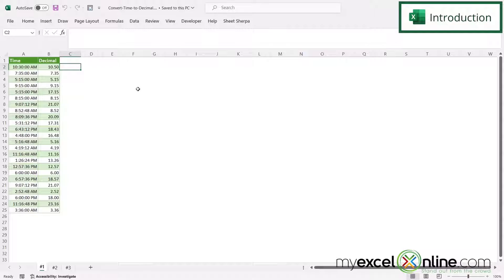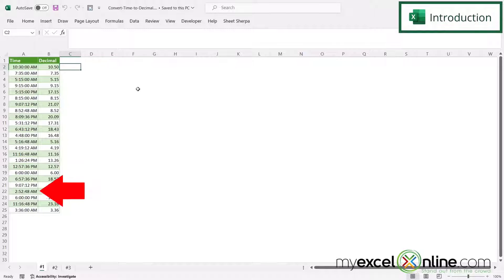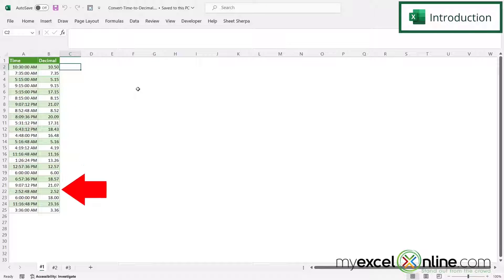So here we have a spreadsheet where we have converted all of the times in column A into a decimal field in column B.